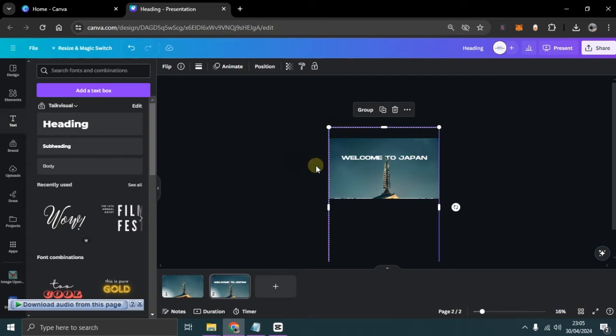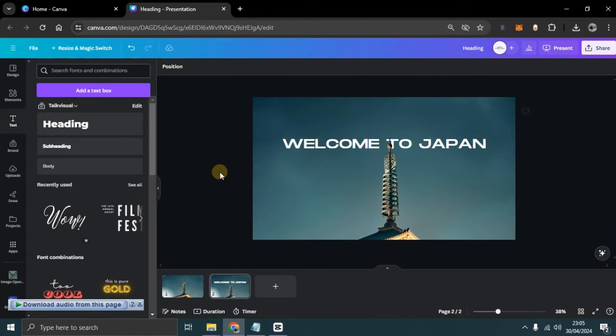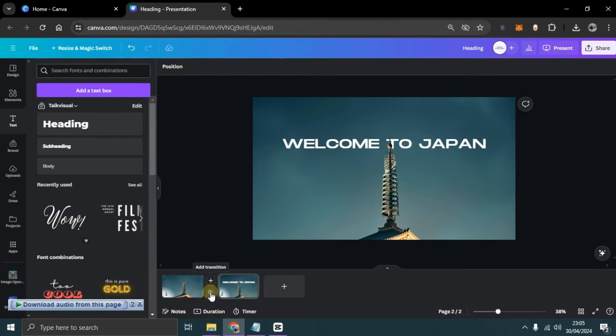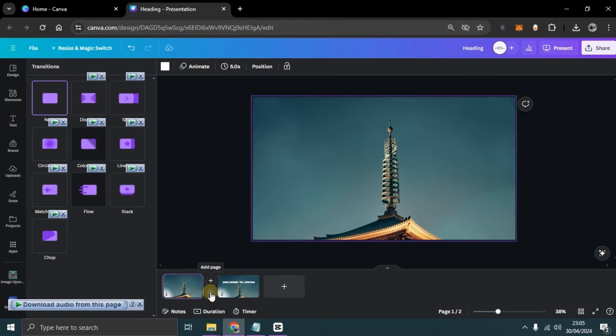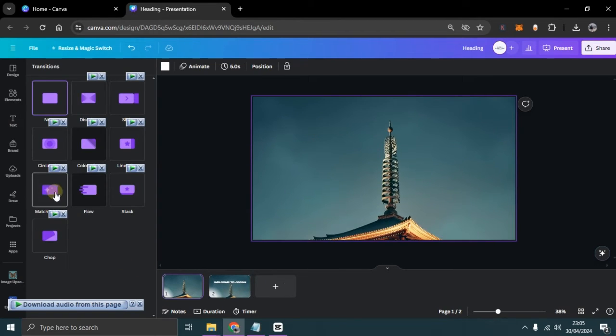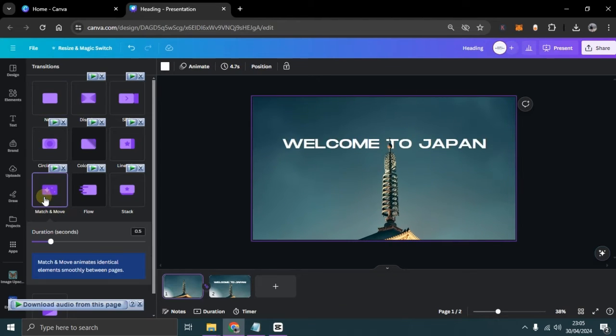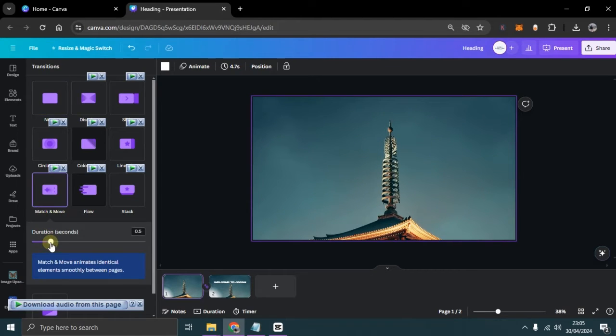After all positions are set correctly, the next step is to add transitions. Click on this section, and in the transition options, we will choose the match and move transition. Also, don't forget to adjust the transition duration.